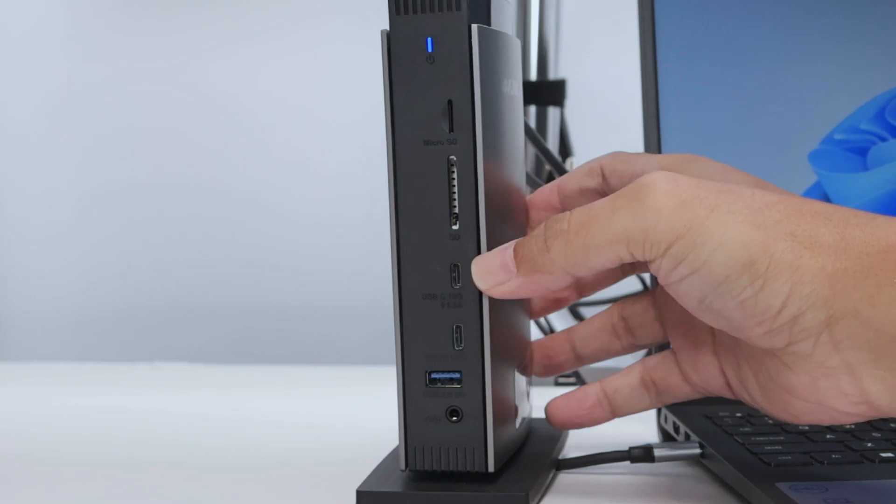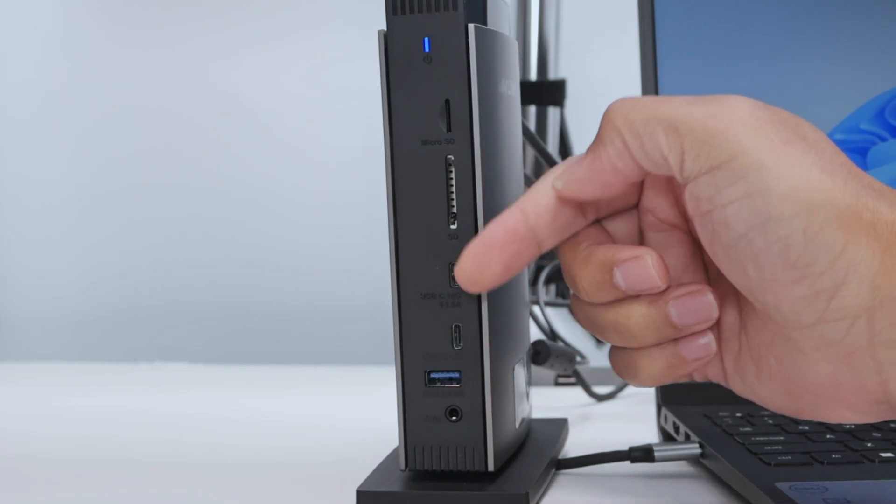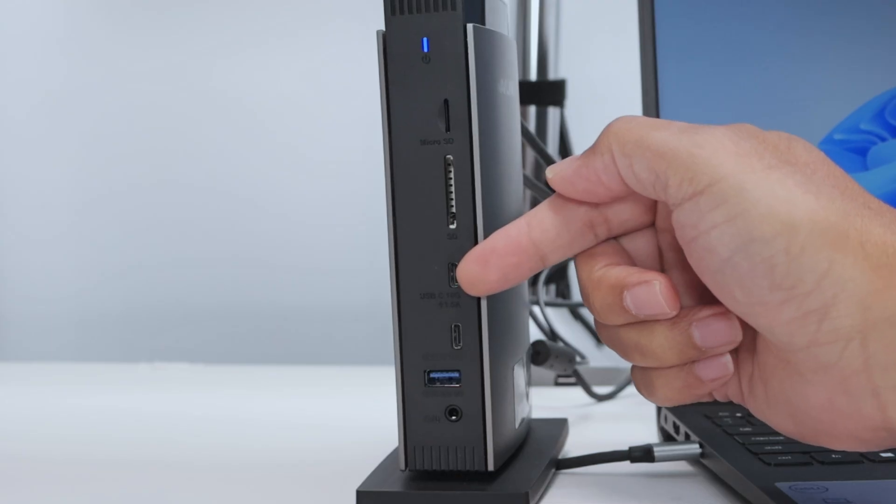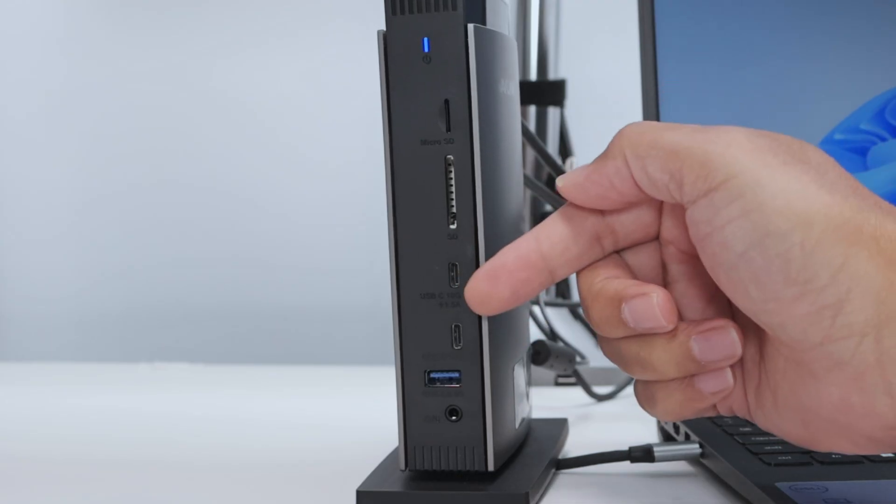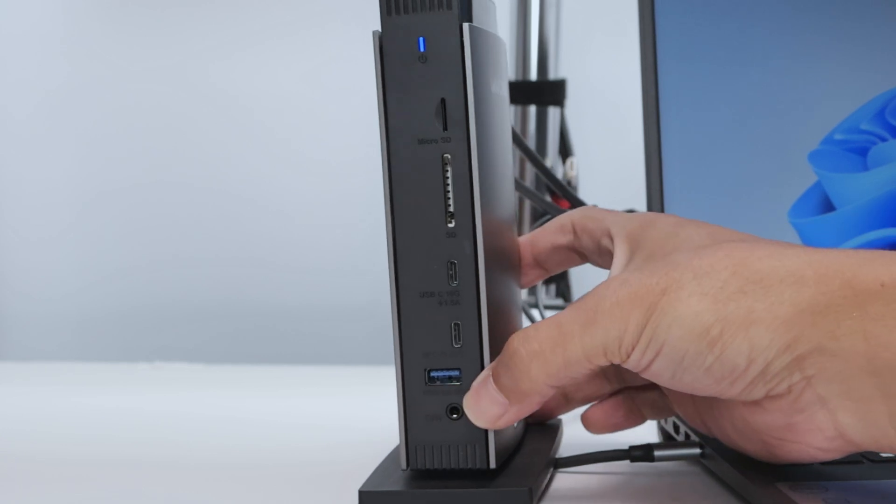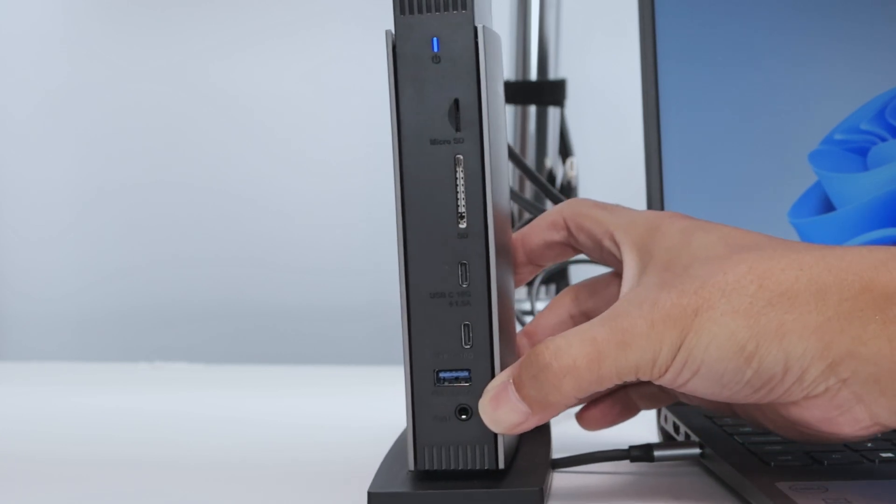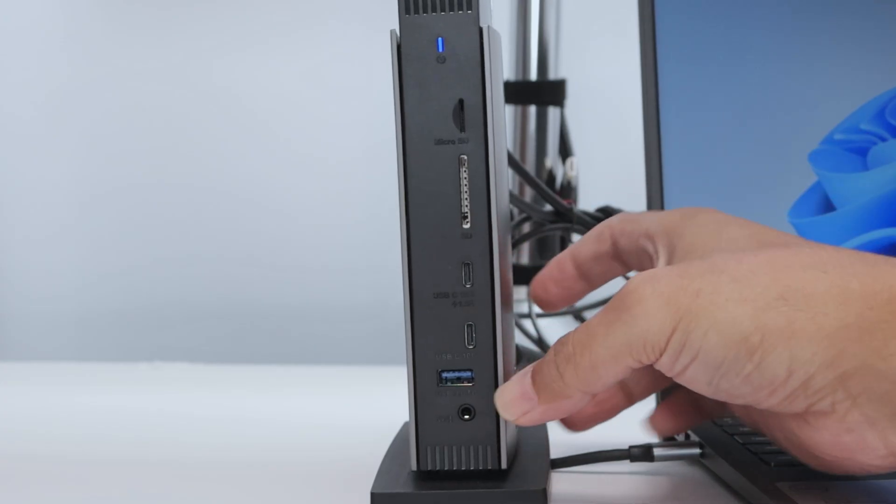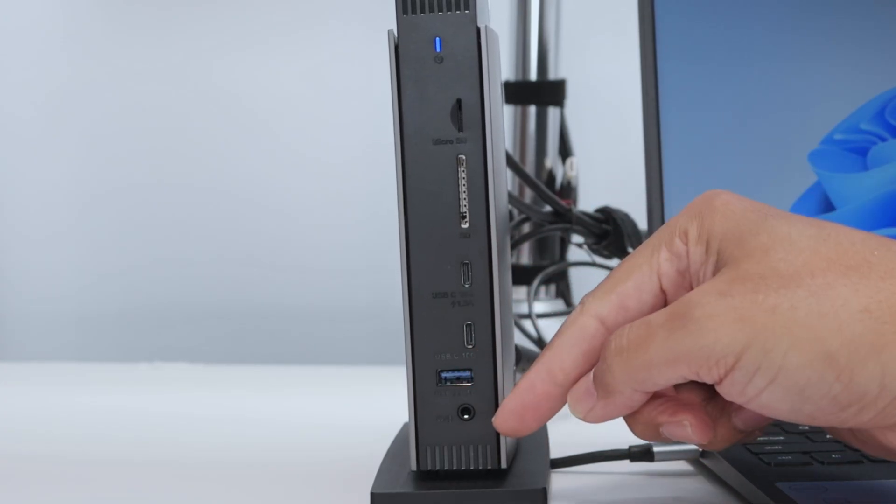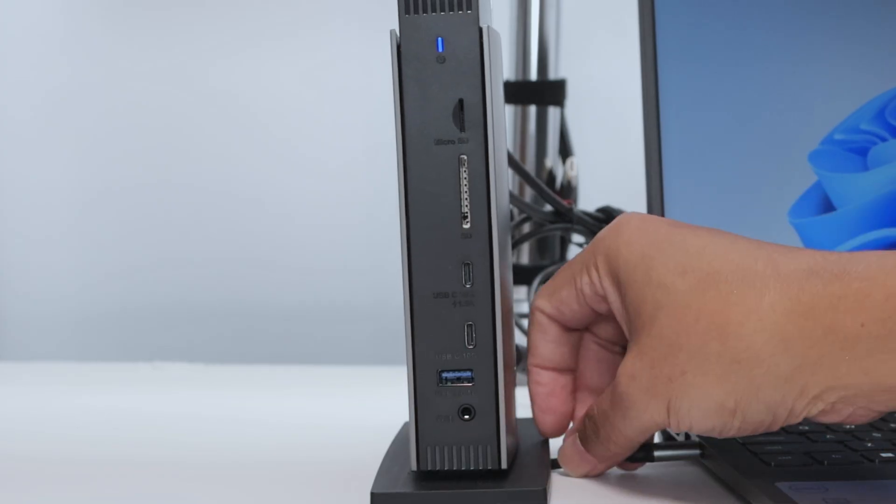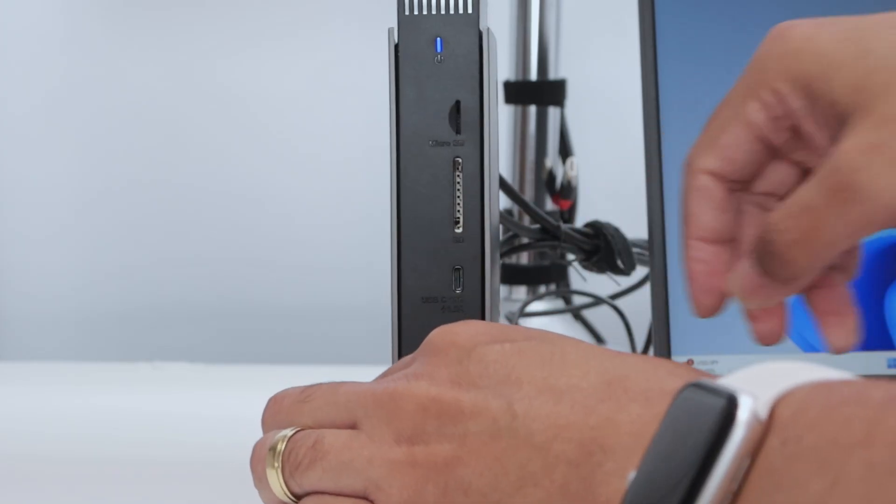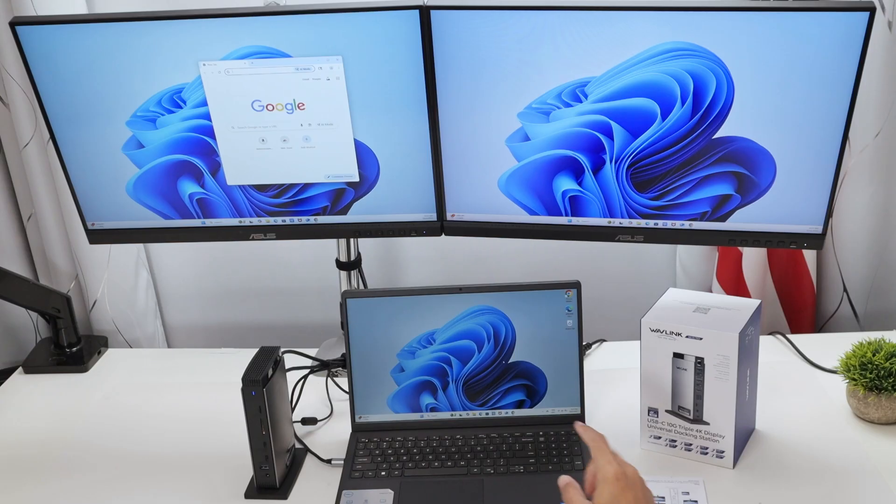Here on the side, a slot for micro SD card and SD card, USB-C port so you can just connect your device here and it can also power your device. Let's say you have an iPhone or an Android device, you can just connect here and charge them. Another USB port here, so two of them. One can power a device, the other one is just for data. And here another USB-A port, and here you can connect a headphone.